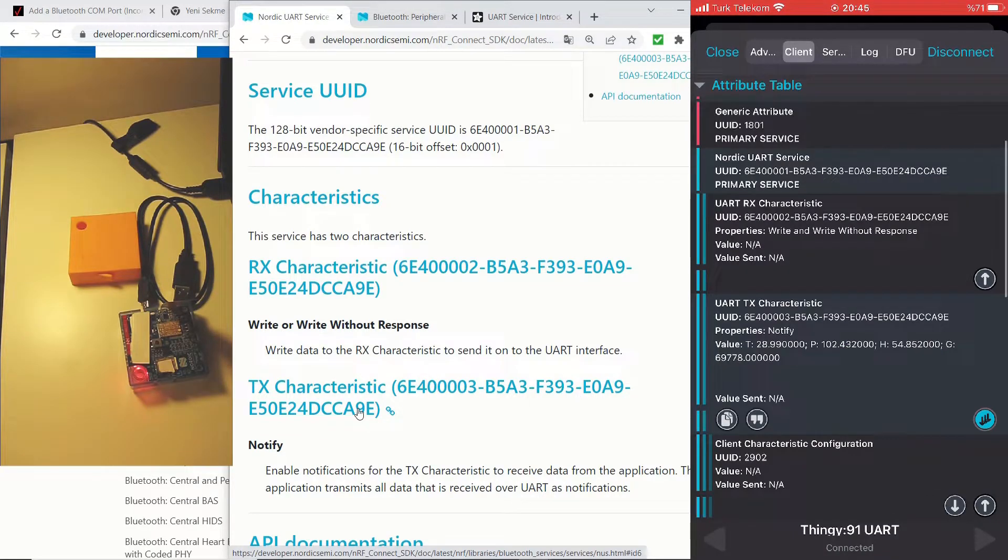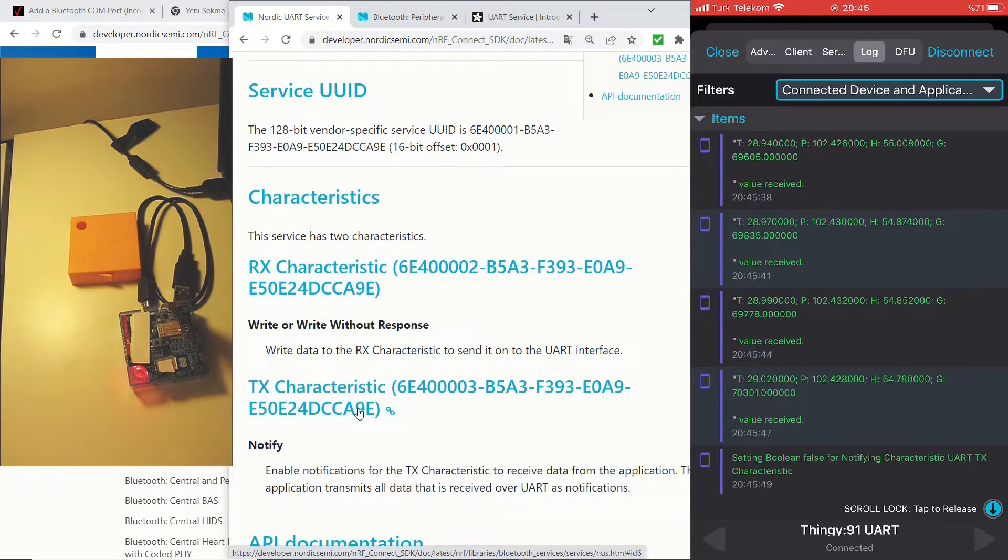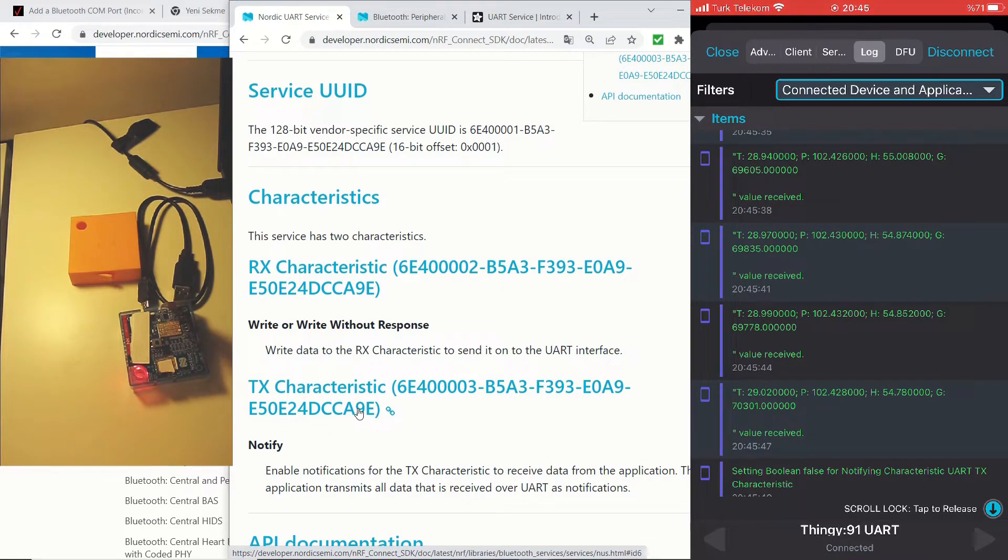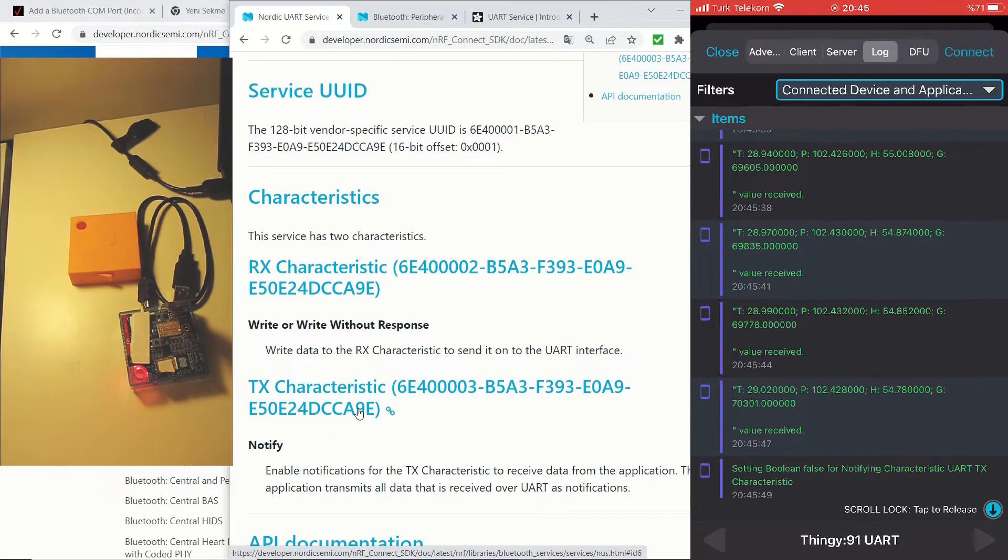And if you tap this icon once again, you won't see those values on the log. And you can tap on disconnect to disconnect from the device.